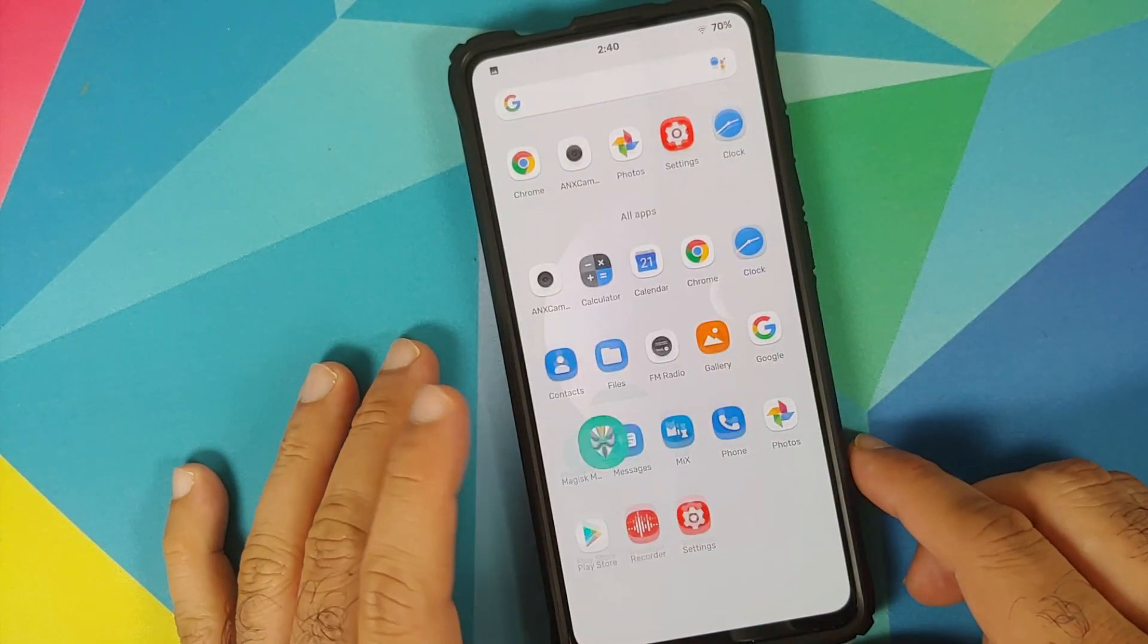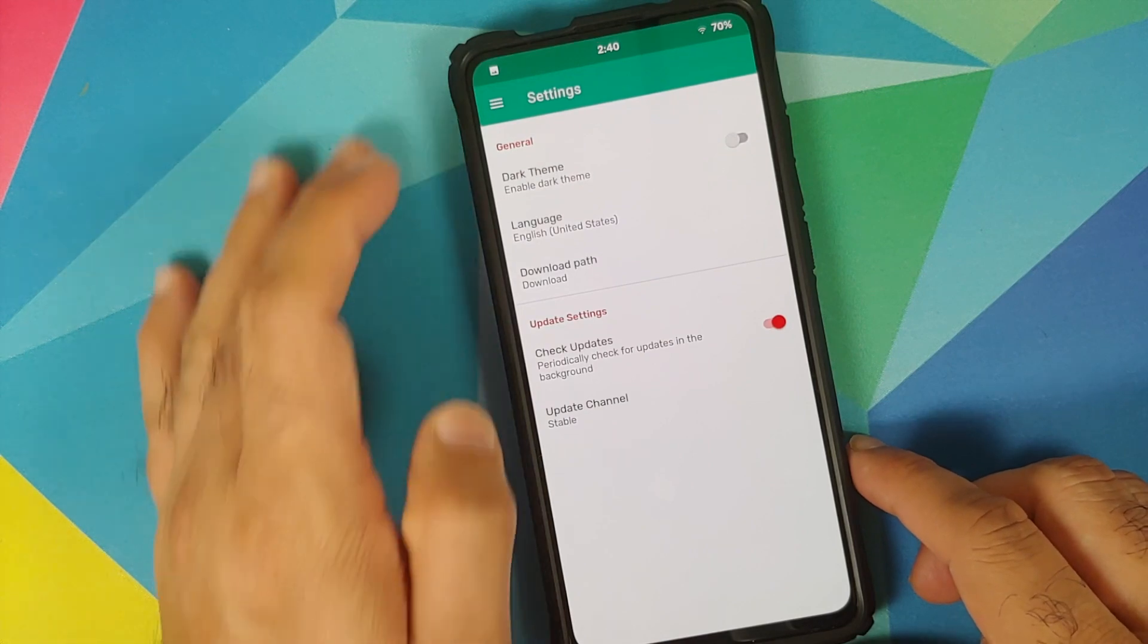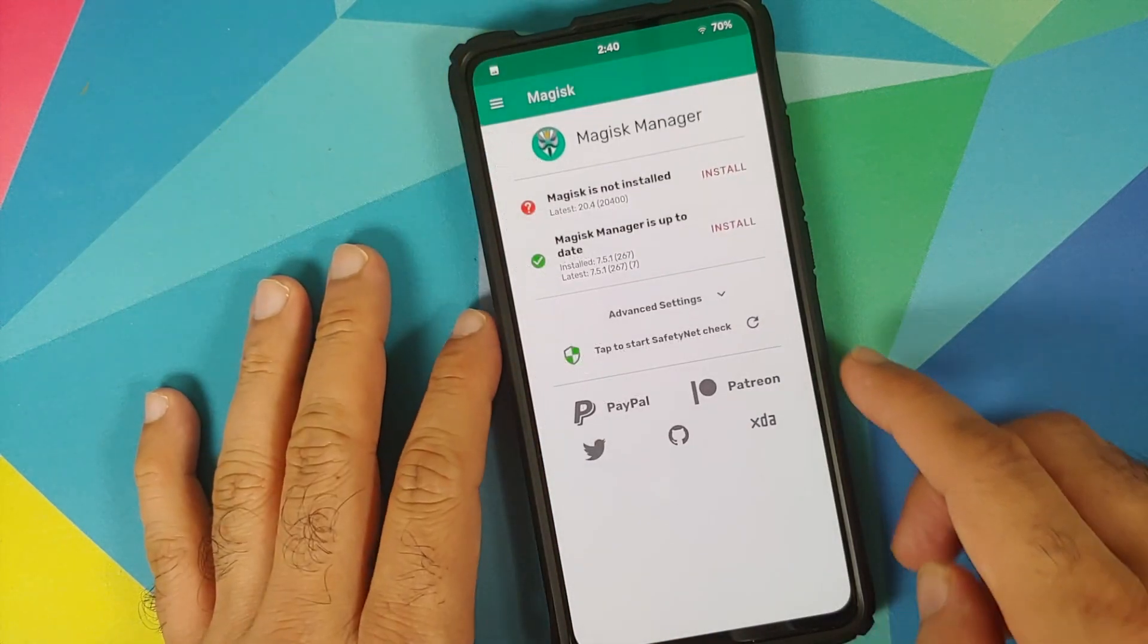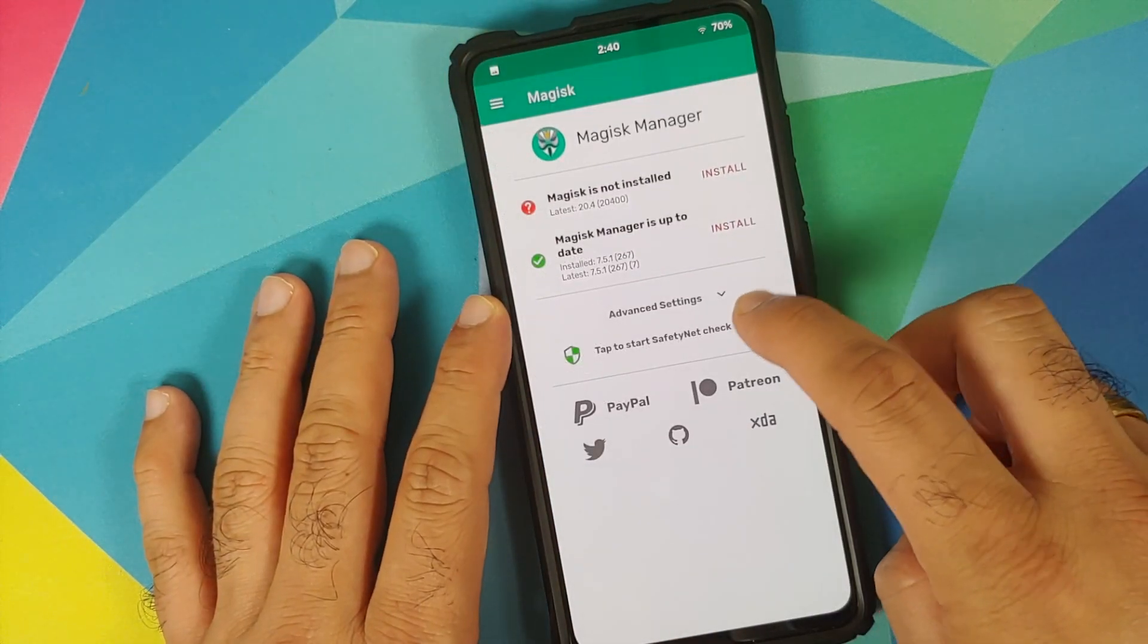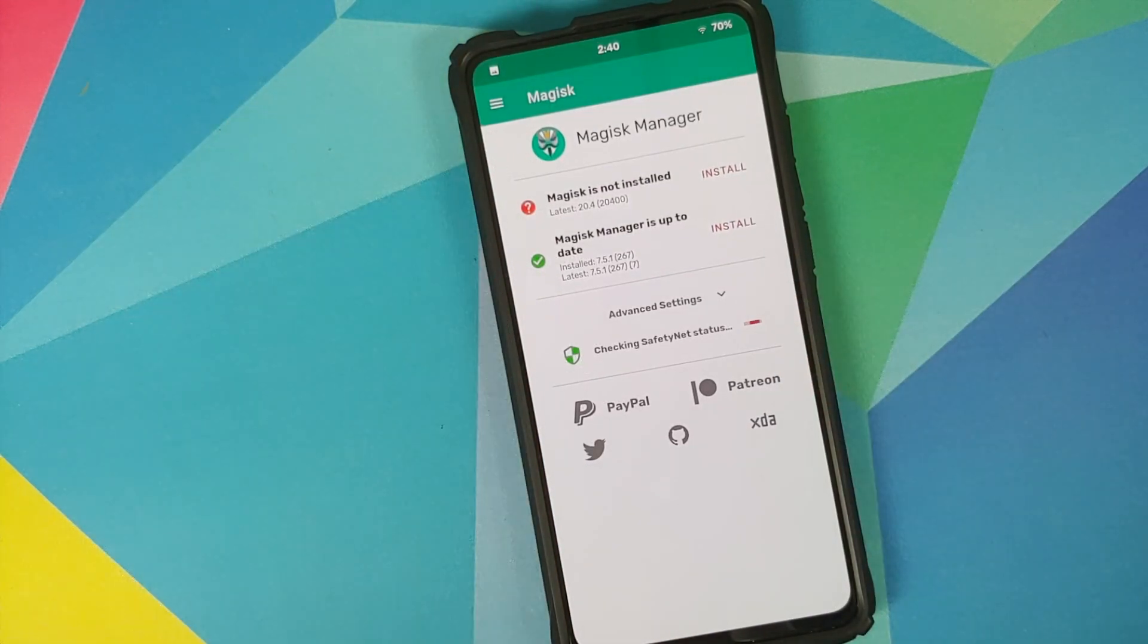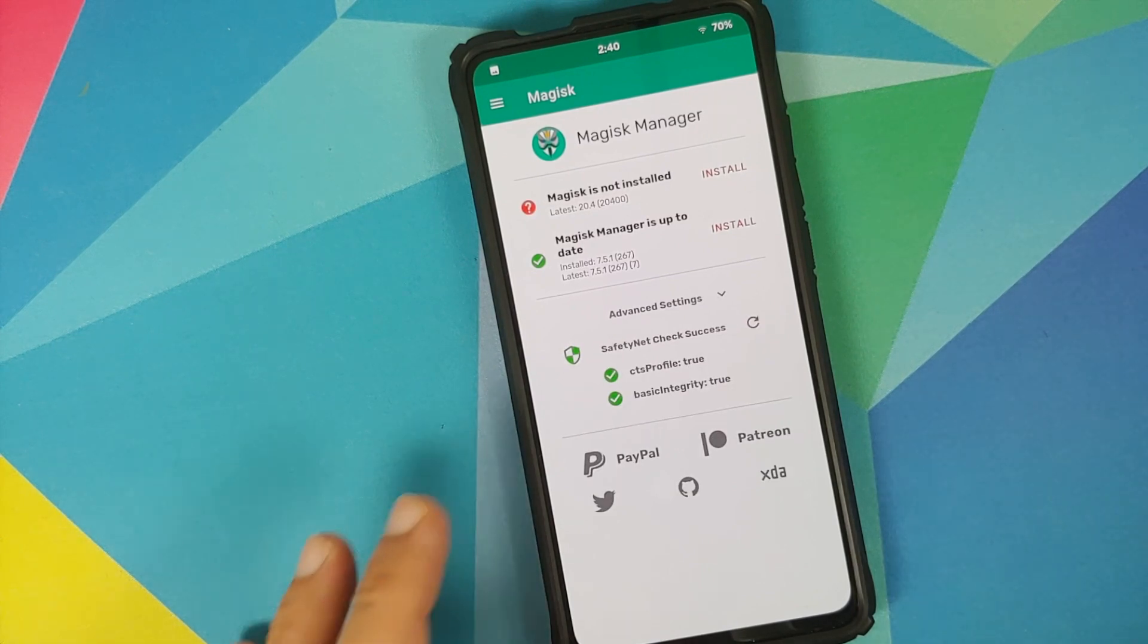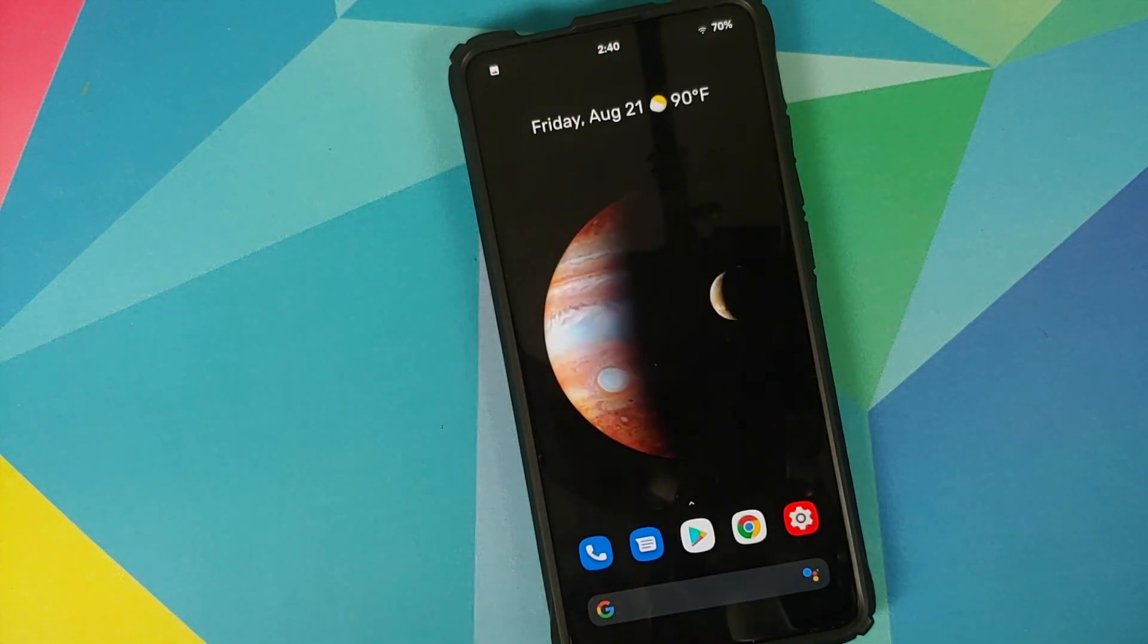Now another question which I get a lot is what about SafetyNet. My device is not rooted right now however I have installed Magisk Manager and as you can see SafetyNet is passing which means that my banking apps should work without any issues.